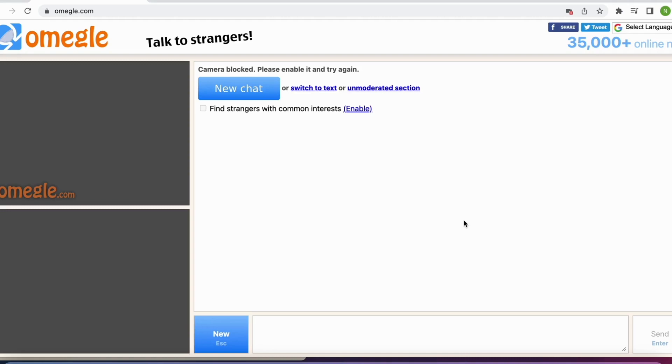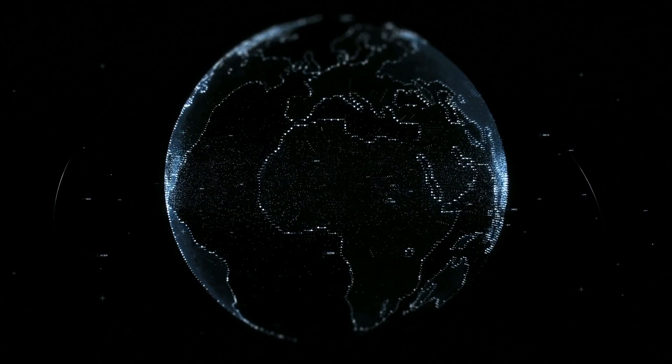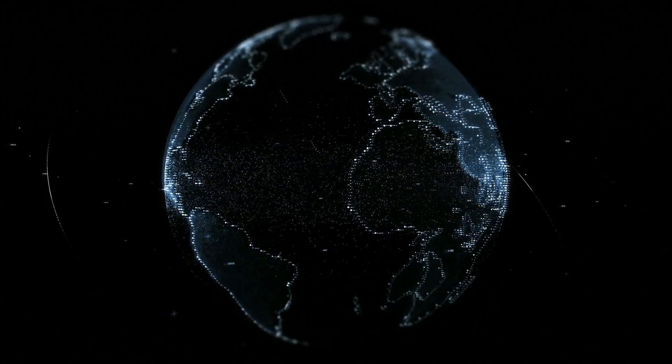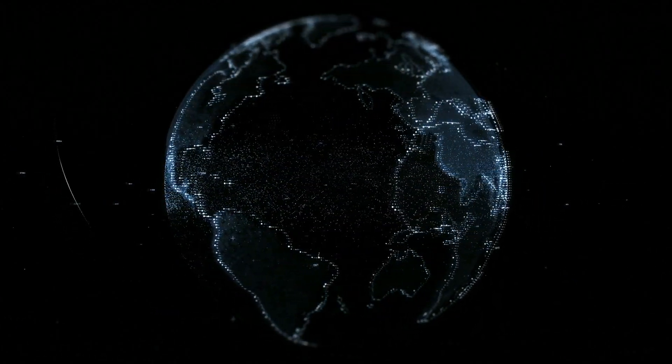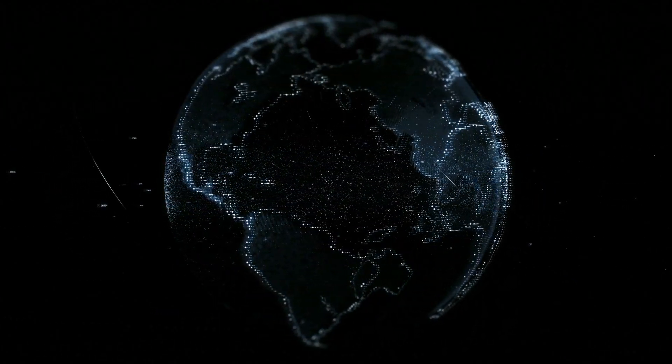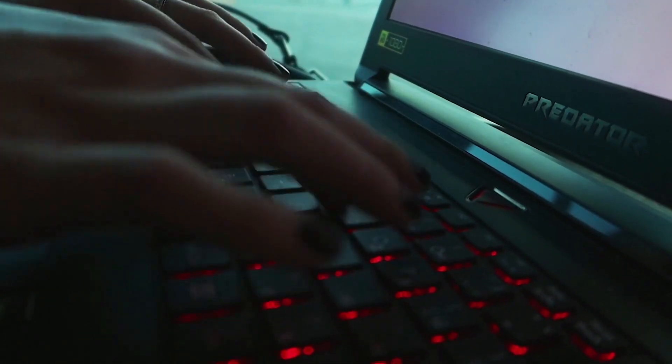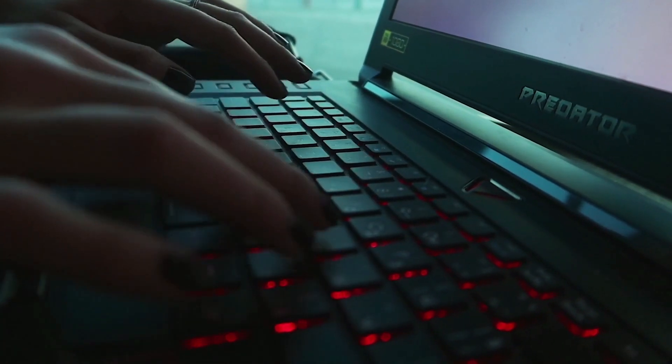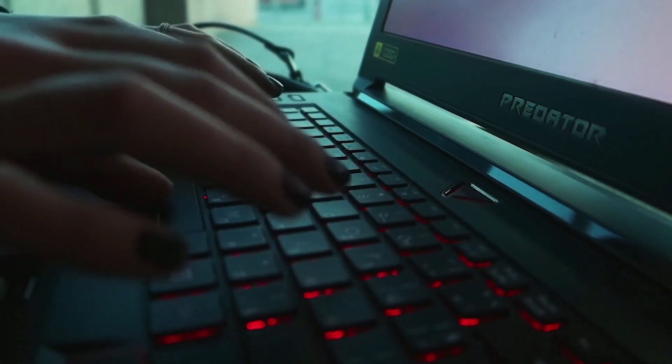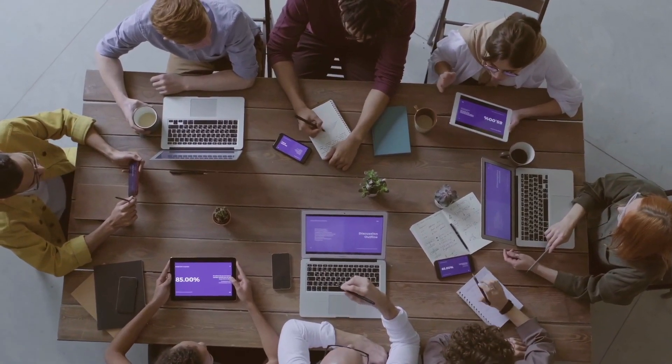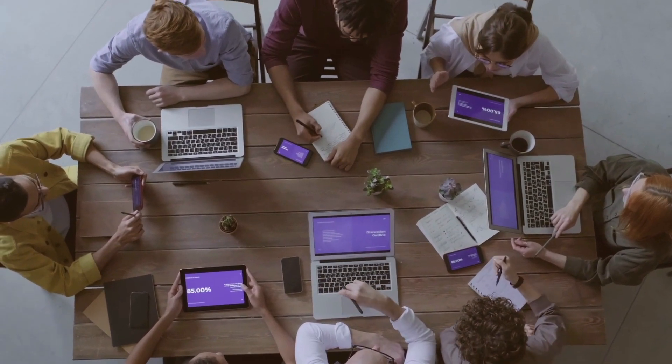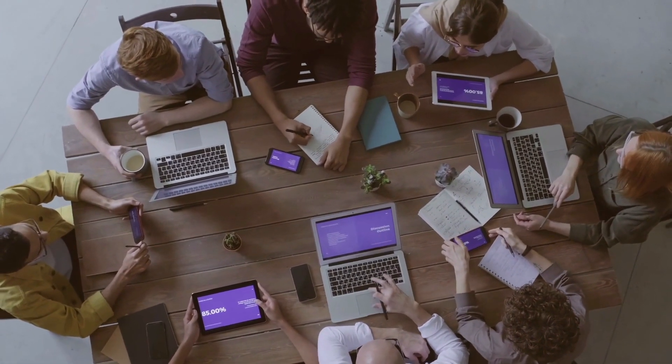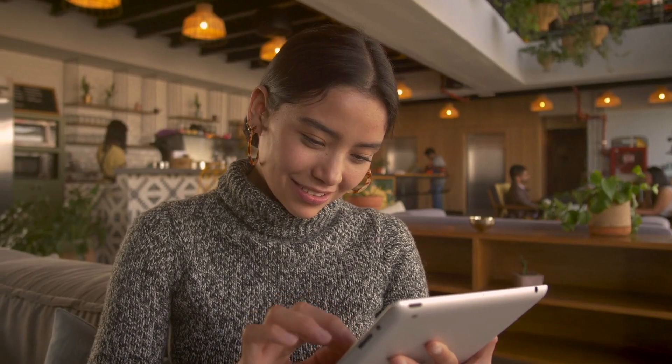If that also does not solve the issue for you then Omegle has most likely IP banned you unfortunately. And there's no quick way to fix that issue what I know of at least. So if you are IP banned then Omegle does not want you to come back and use their service again unfortunately.